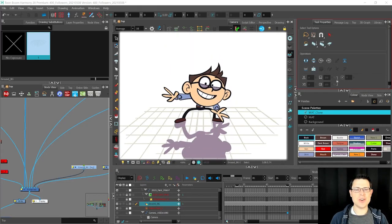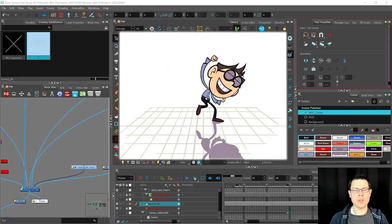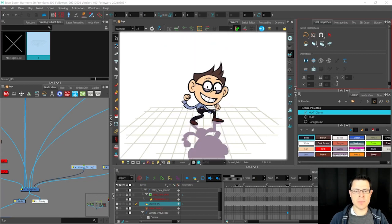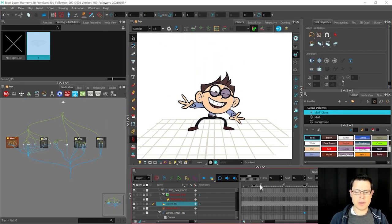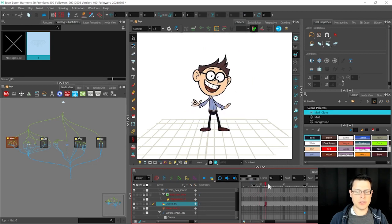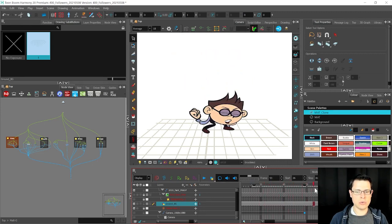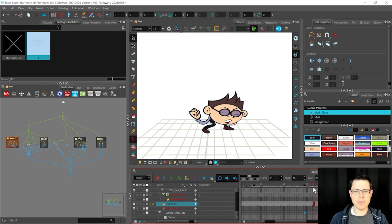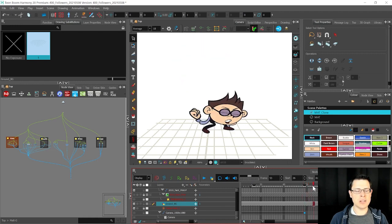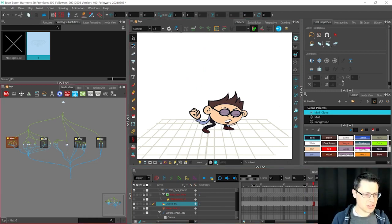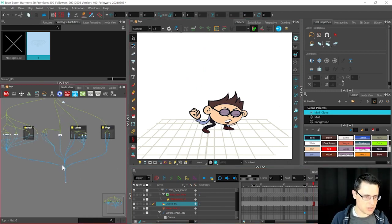Hey there! In this video I want to show you how you can make a shadow based on a rig that you have in Toon Boom Harmony. I'm going to make a drop shadow that's going to clone what's going on — clone is probably the wrong word to use — but one issue is that I'm going to want the feet to be able to have a shadow separately, because otherwise they're going to be offset. So let's do a couple versions of this and I'll show you the difference.